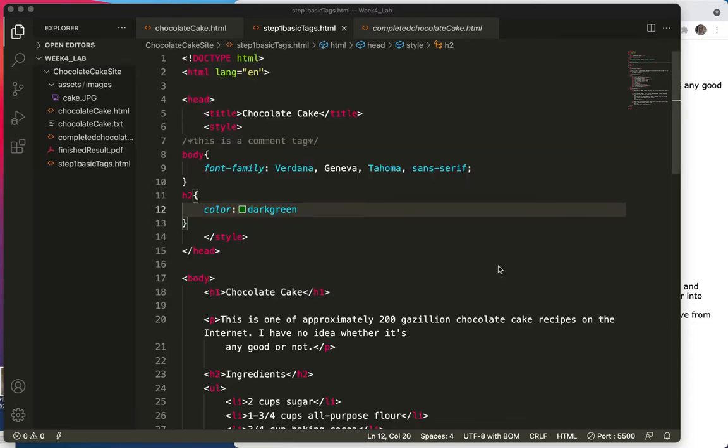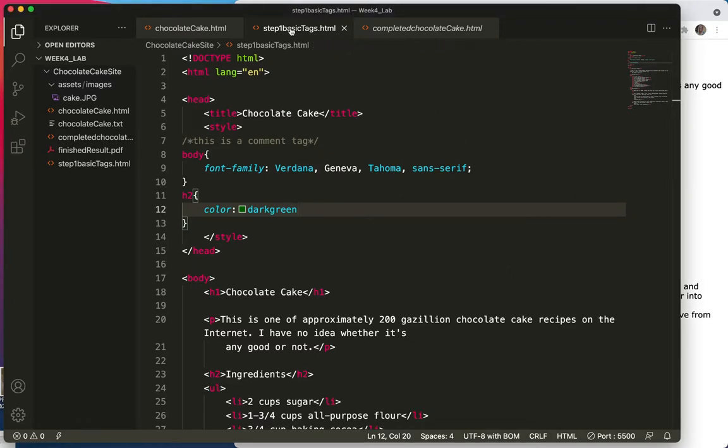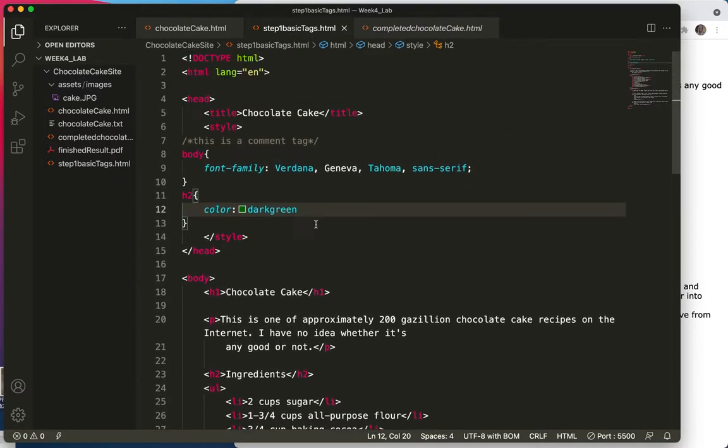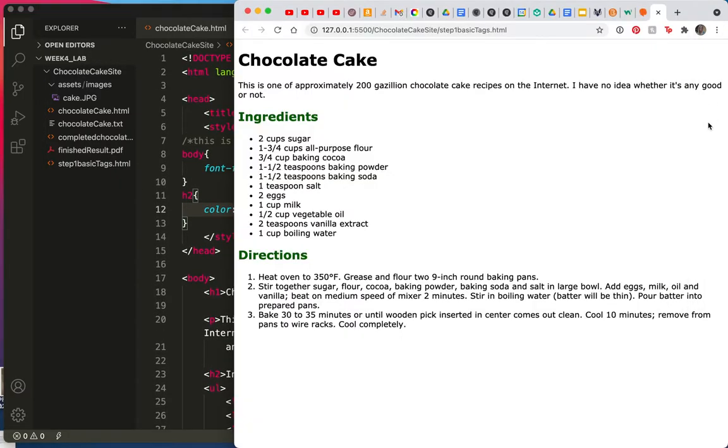Hello, hello, hello. Welcome back to Lab 4, Part 3, or Part C. So here's where we are right now. I'm working on the basic tags. It looks like this.